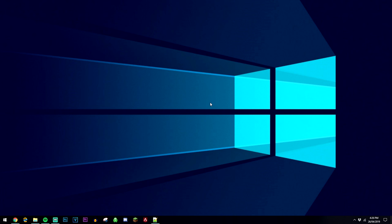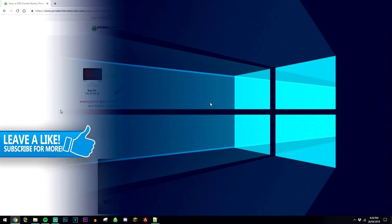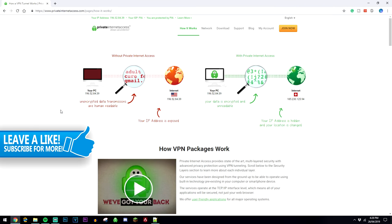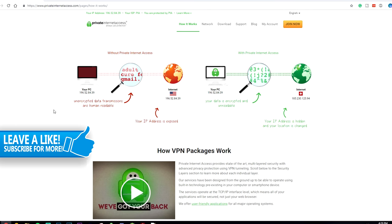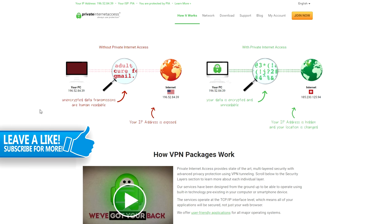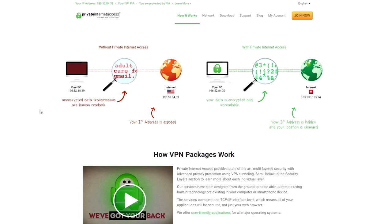And to do this, we're going to be using something called a virtual private network, also known as a VPN. So with a VPN, it's going to allow you to connect to a virtual network somewhere else around the world. So what this means is when you're connected to the internet, you're basically going to connect to this virtual network which is going to encrypt your data and make it unreadable.